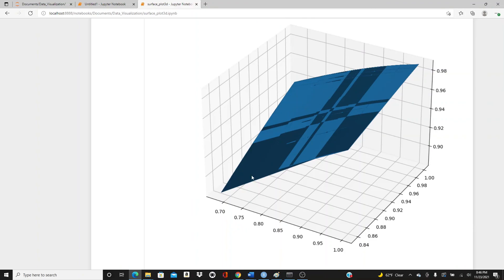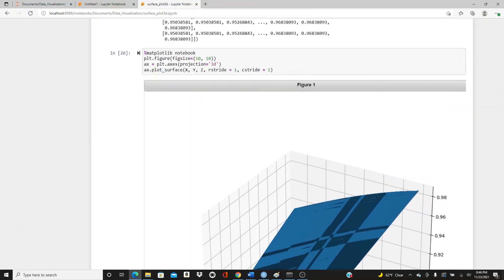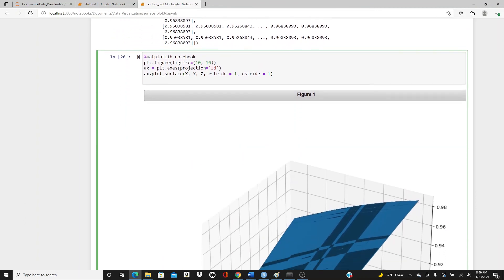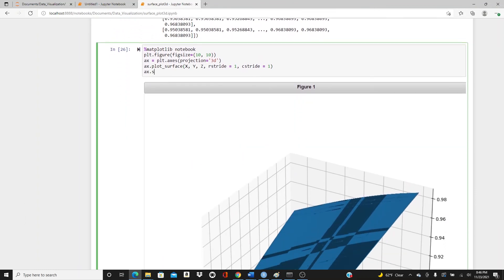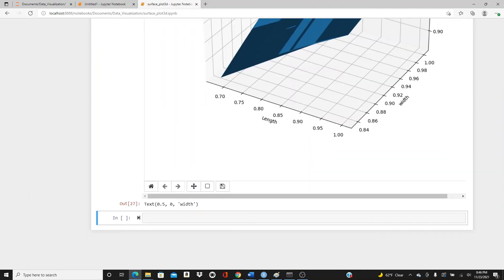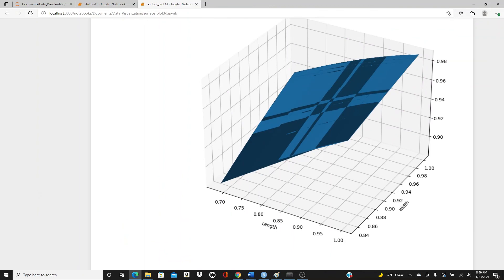Do you see that? This side got fixed. Now, ax.set_xlabel('length') and ax.set_ylabel('width'). Here is the complete surface plot I wanted to show you today.